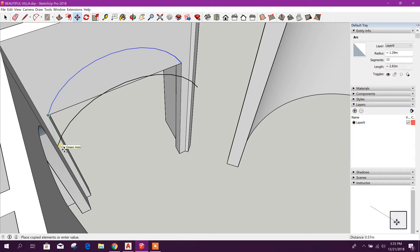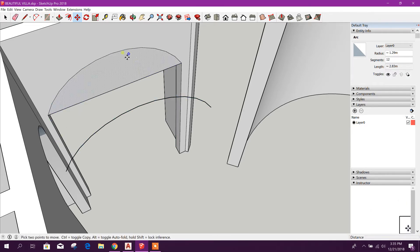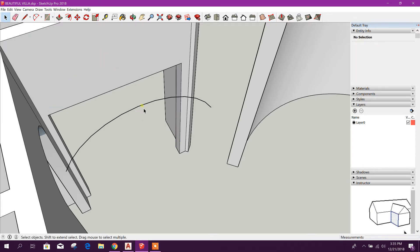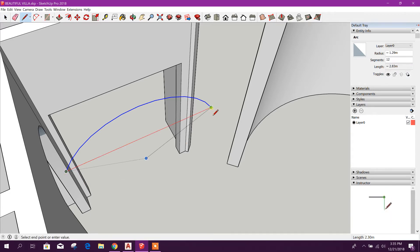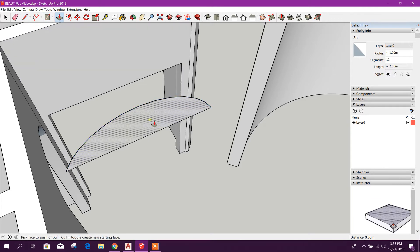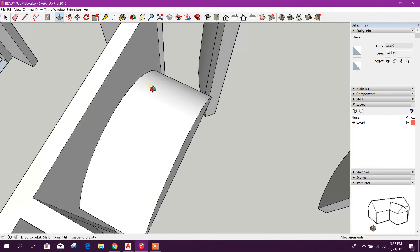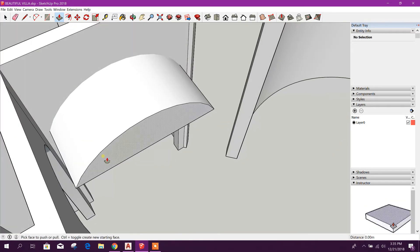Okay, now we will select this arc and we will click move, then control so that we can copy to front side, for example, one meter. Here, then we will delete this one.